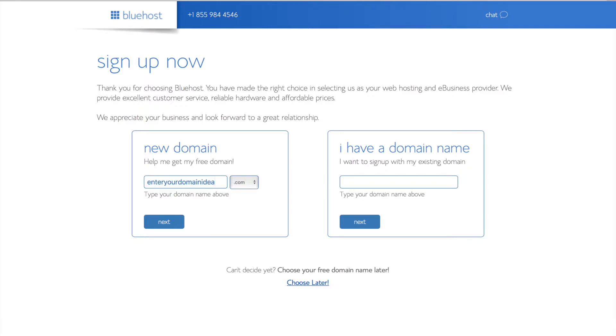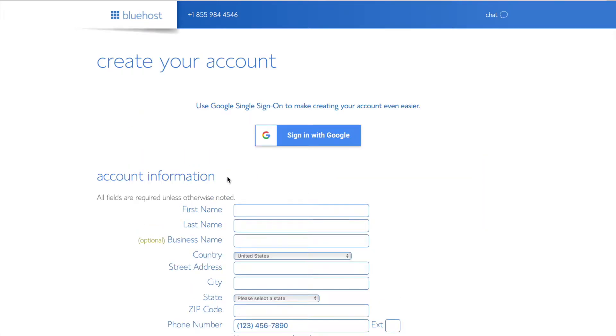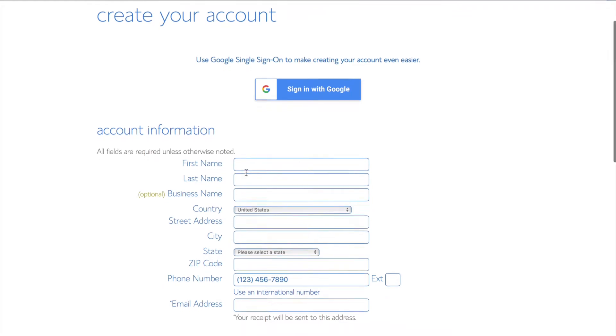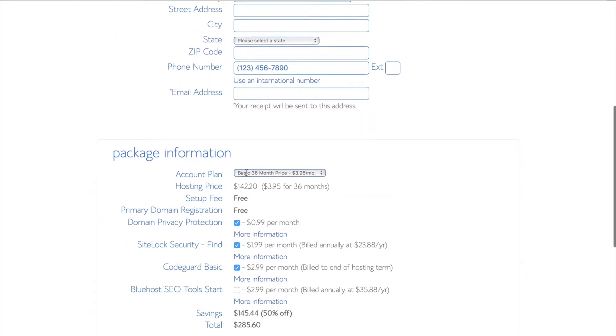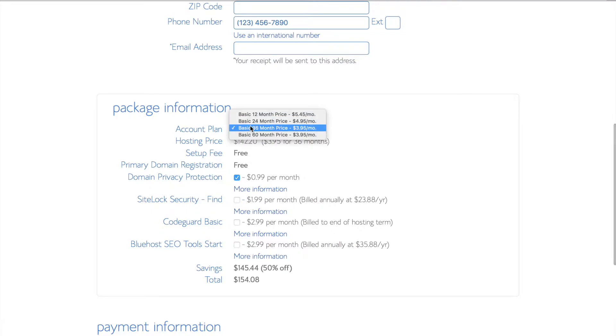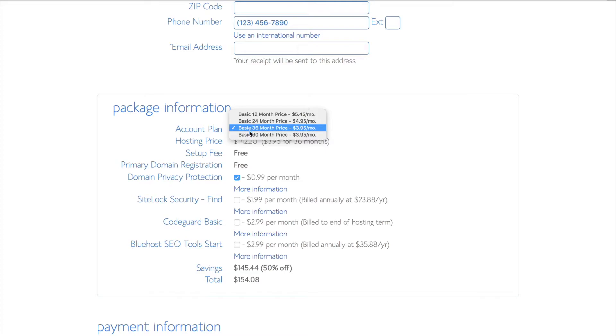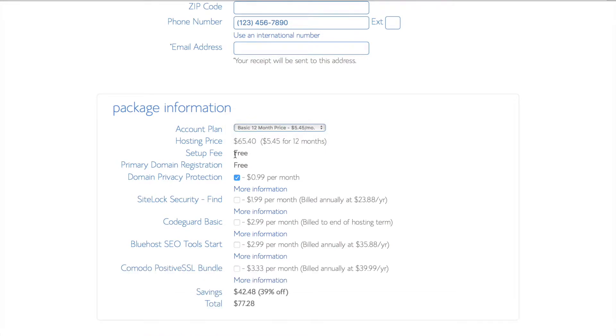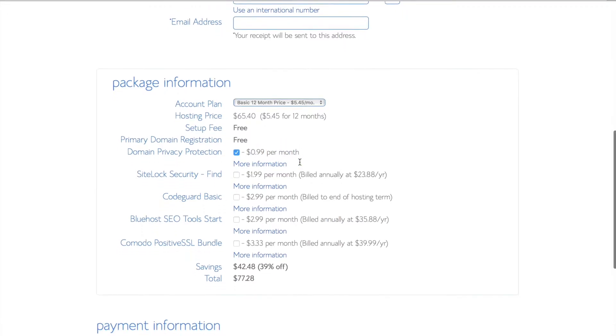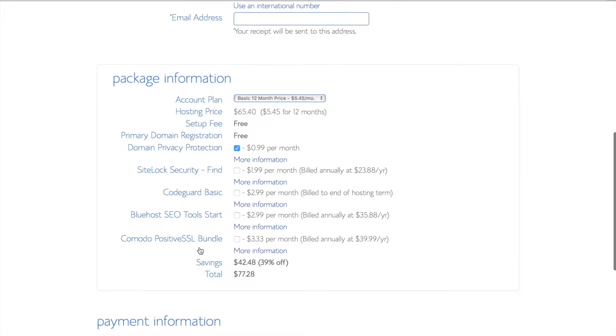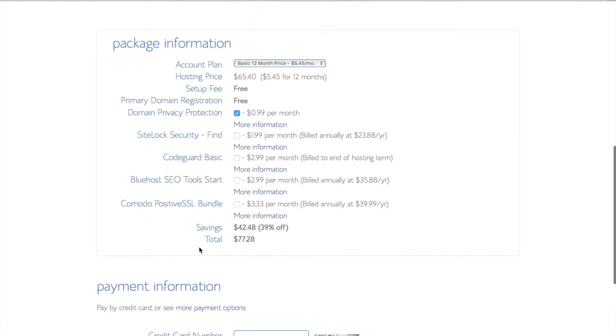On the next page you'll find areas to type in your personal information such as your name, address, phone number, and payment information. As you scroll down you'll find the section called package information. Here you can click the drop down box and choose the account plan that you'd like to start with. You'll also notice the domain privacy protection option which I highly recommend because that will keep your name, address, and email information private instead of being available for the public to view when your website goes live.